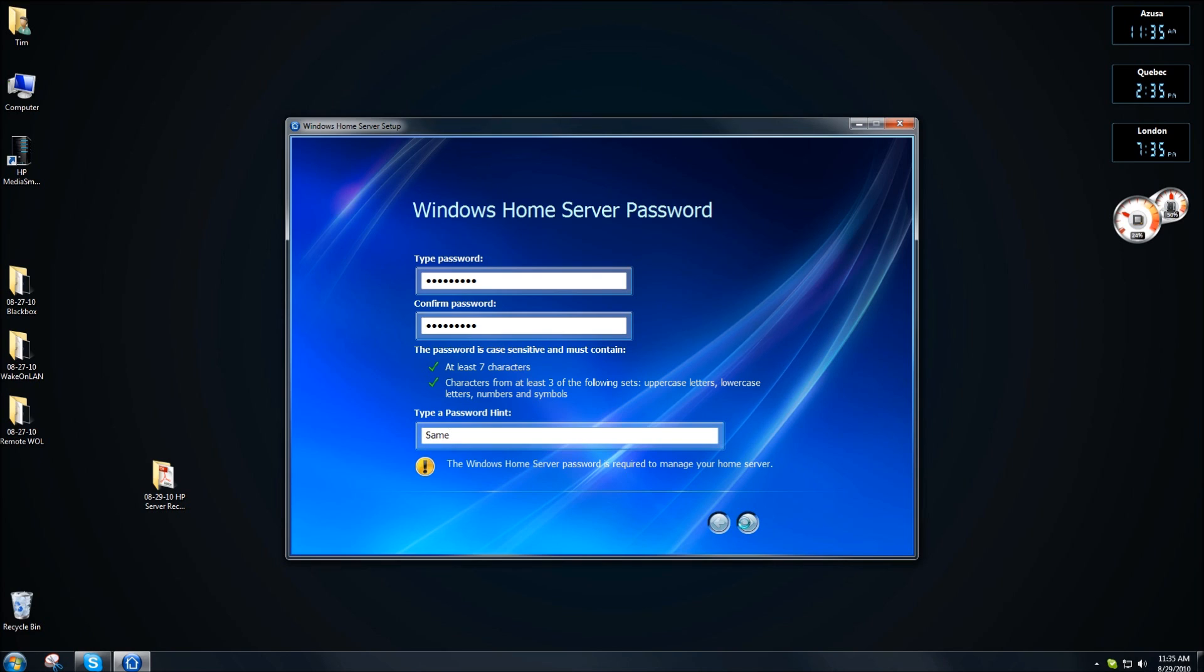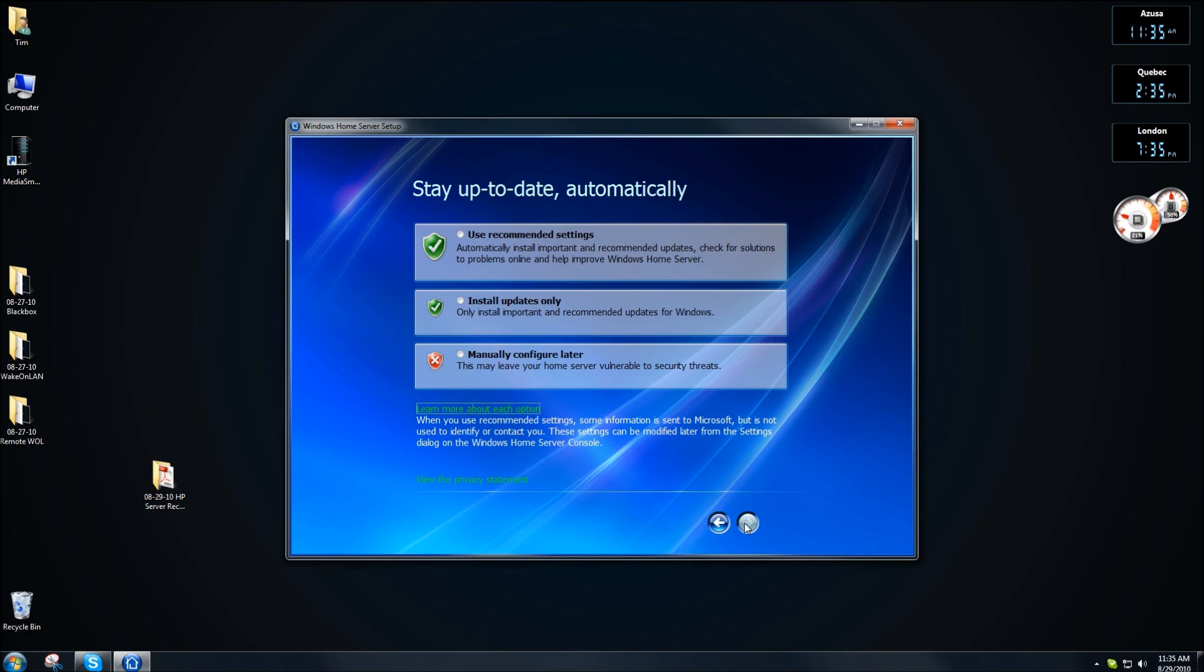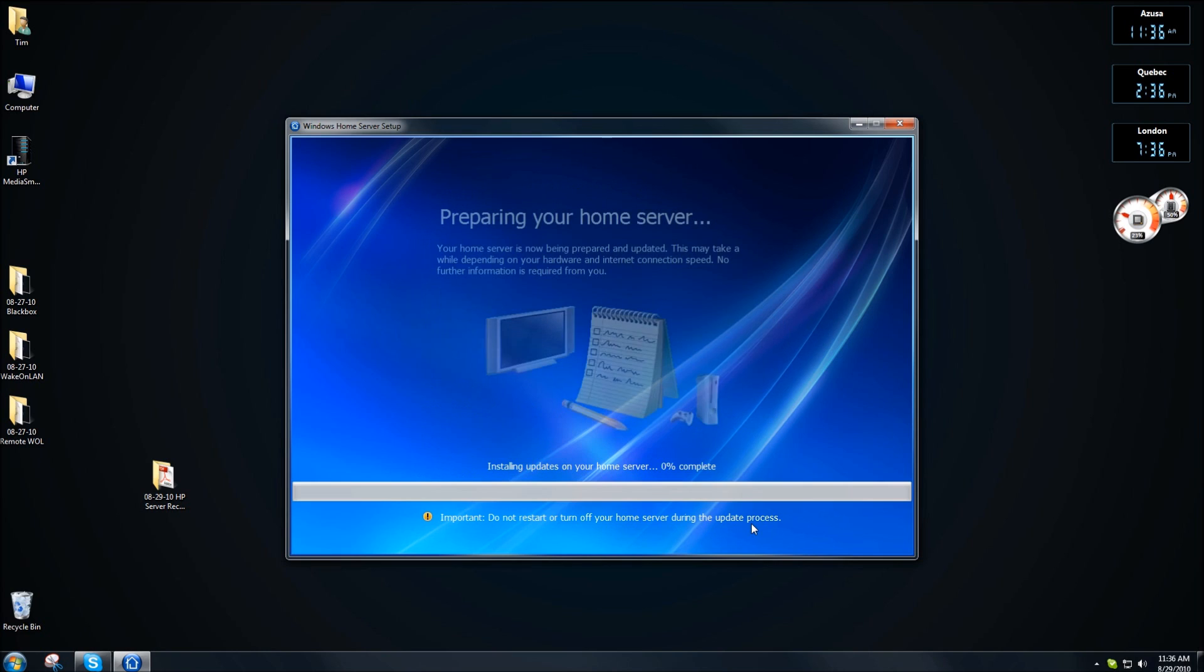I'll tell you, I'm pretty bummed that I had to reinstall this. However, I will tell you that it is kind of cool to be able to set this up again. You kind of miss it after a while. Click on use recommended settings.